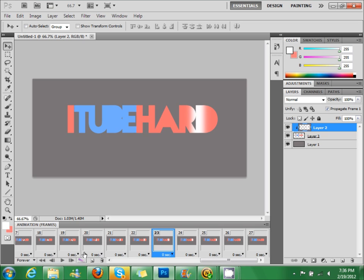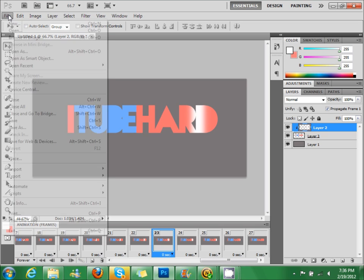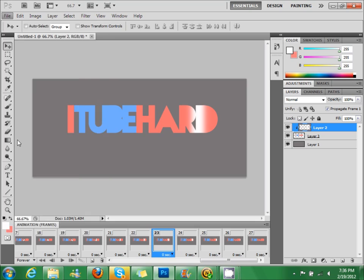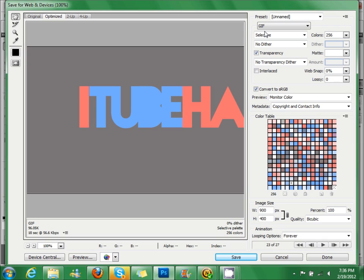So now we're done. Go to file, save for web and devices. Make sure it's saved as GIF. See if you like everything.